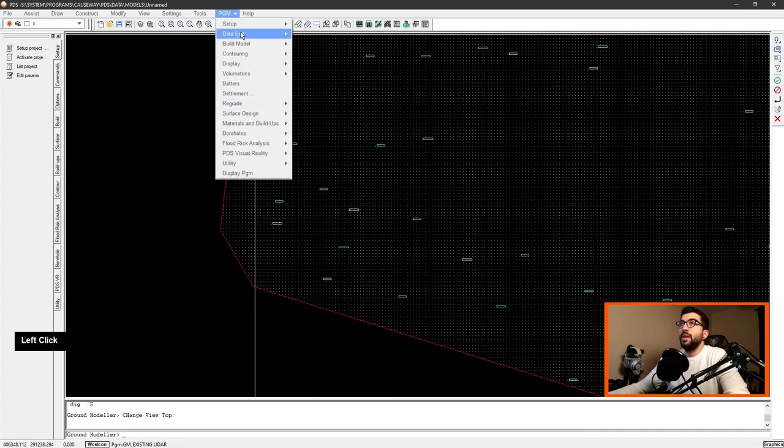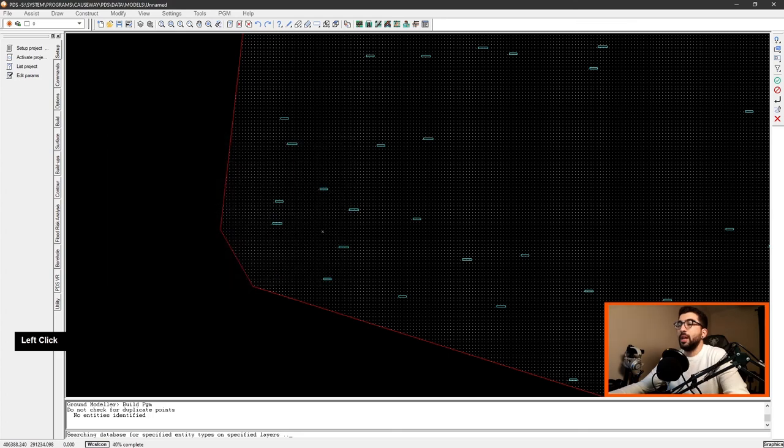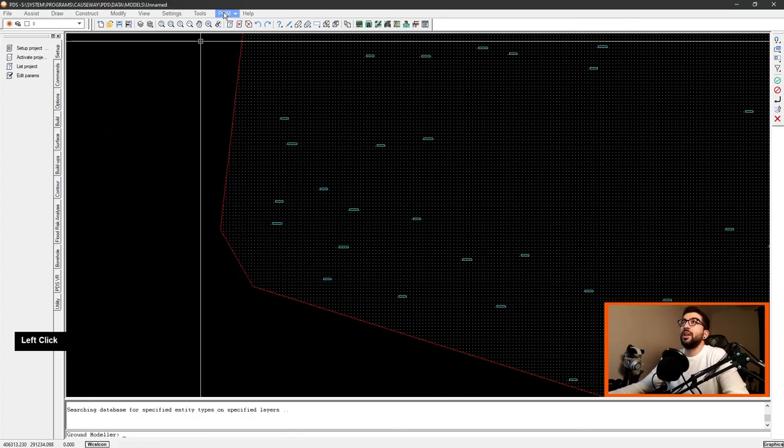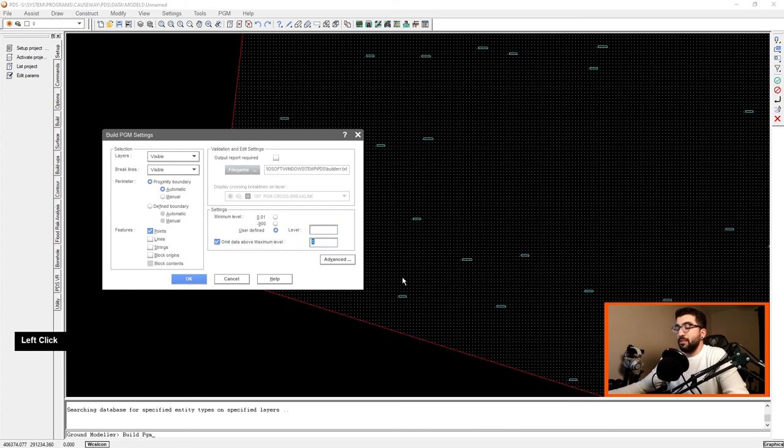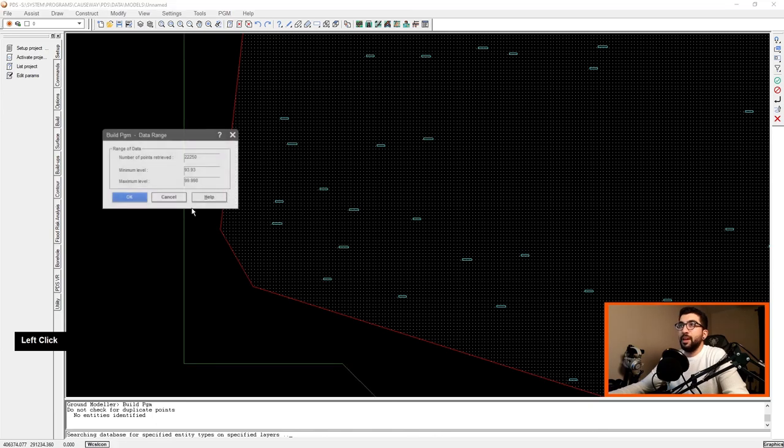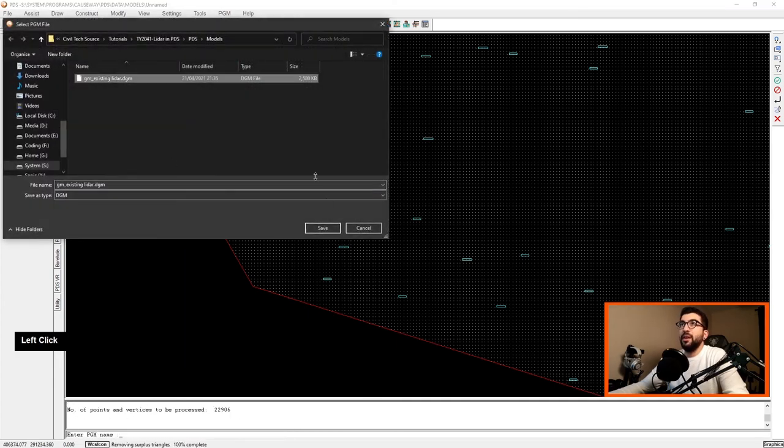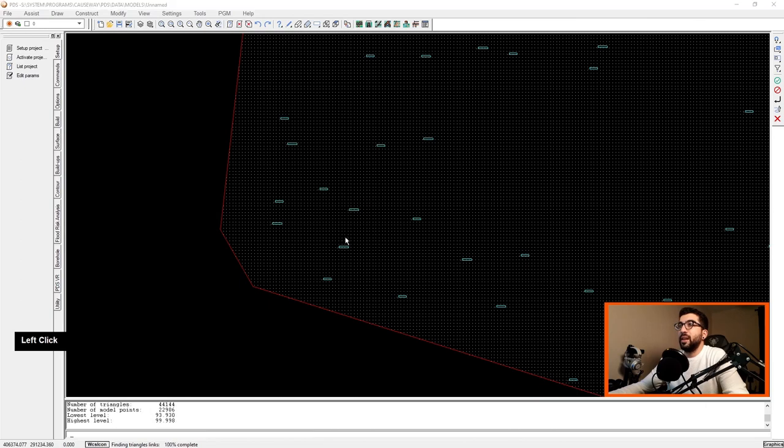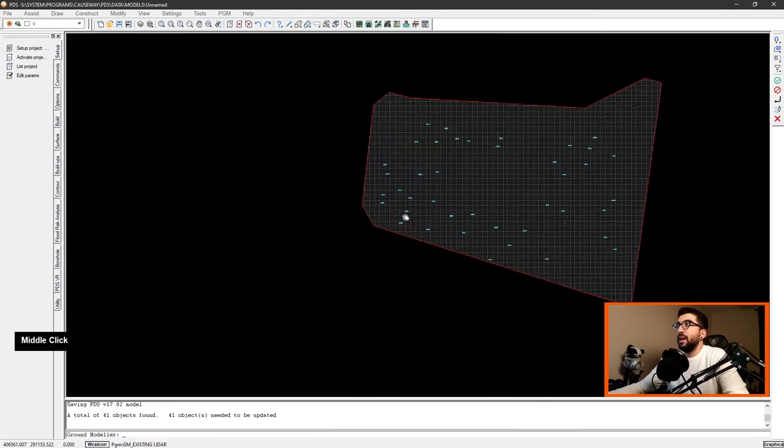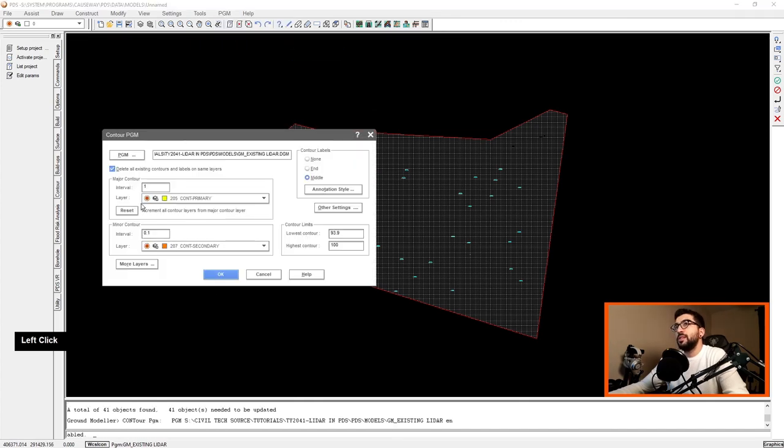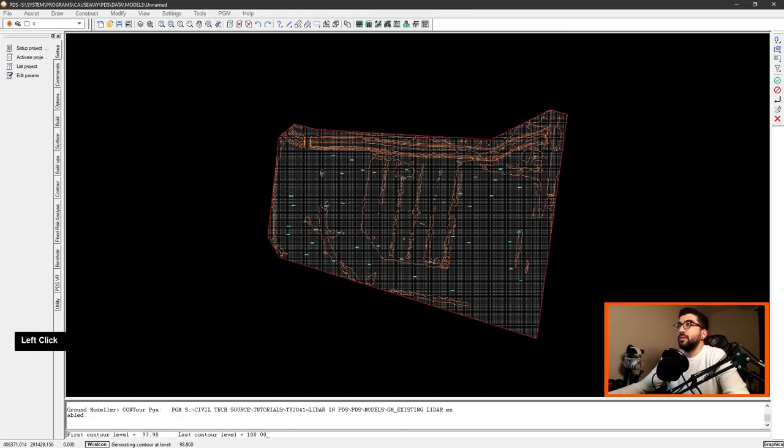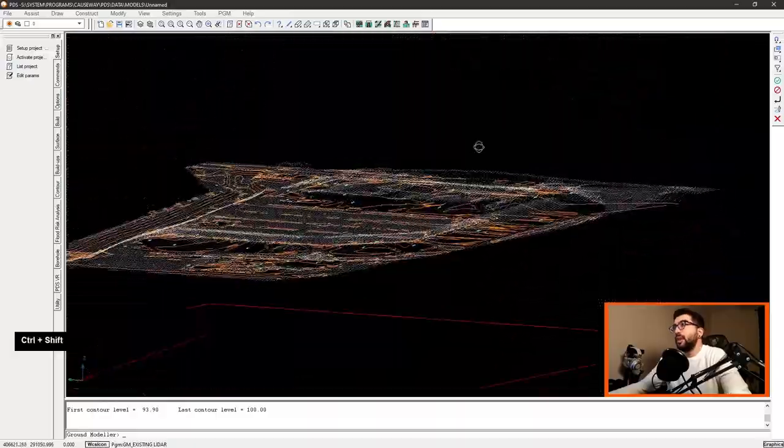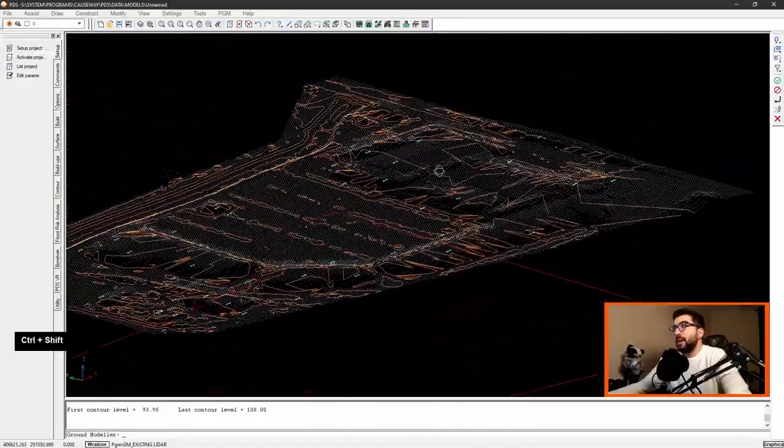So we go back to bottom view. 97, 107, 97, 109, so basically let's assume anything above 100. So if we go PGM build model, build PGM again. My bad, we shouldn't have hit OK. So we're going to go PGM build model, build PGM. We're going to go user defined, omit data above maximum level of 100. So anything above will not be counted. We're going to hit OK, 99.998, hit OK, and create new file, let's replace that existing LIDAR, yes and OK.